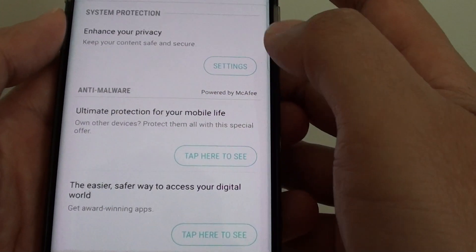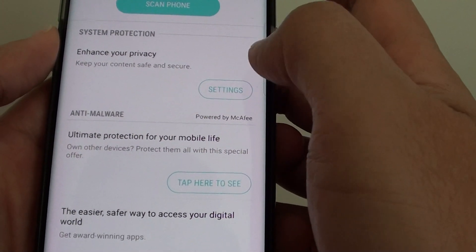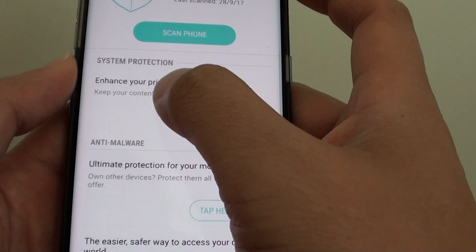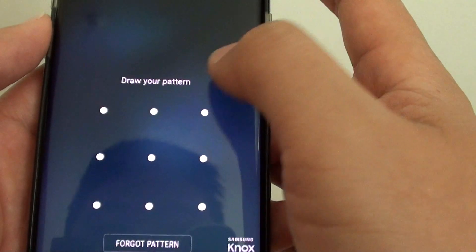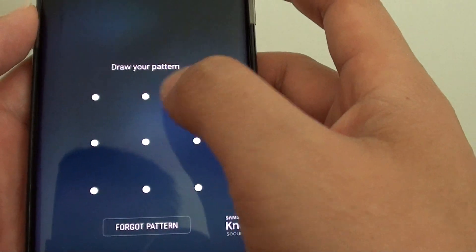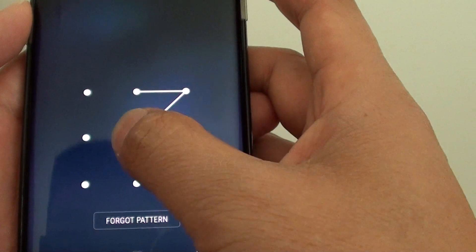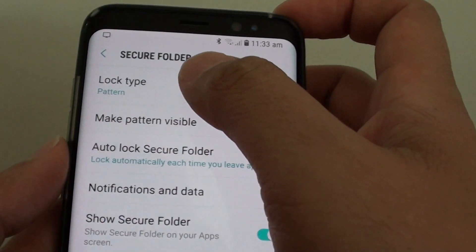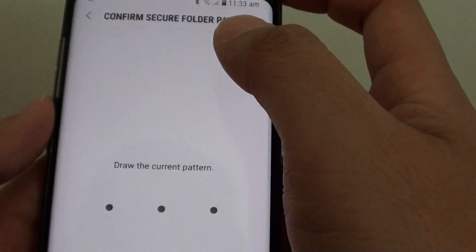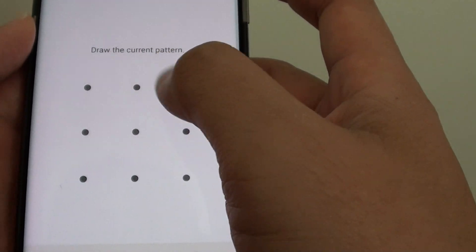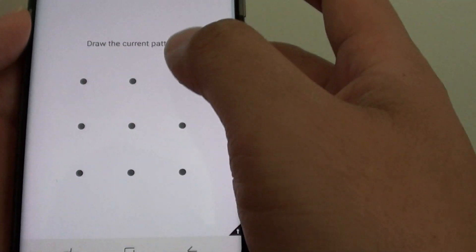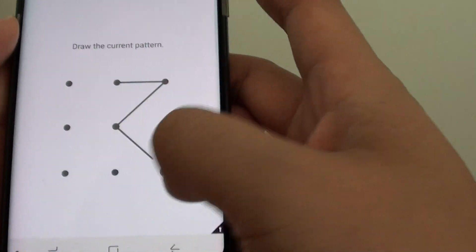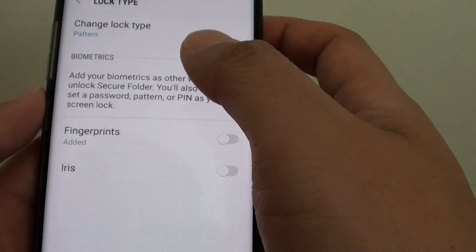Then we want to go into security, tap on enhance your privacy settings, and here is the secure folder. So I'm just going to draw in the current pattern of this folder and at the top here tap on the lock type, and you need to put in either a password, pin, or a pattern to unlock it. So whatever method that you used previously you can put it in.